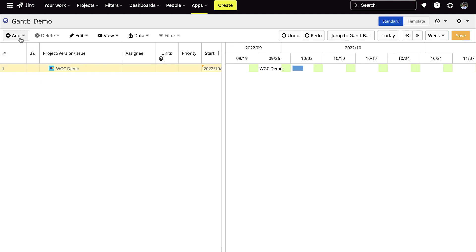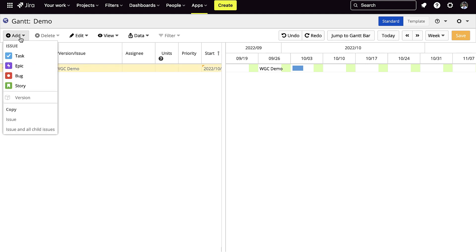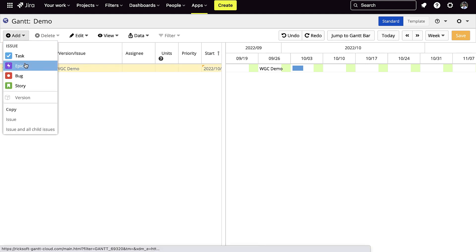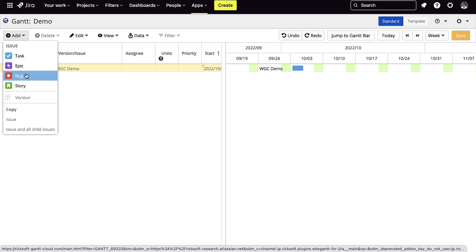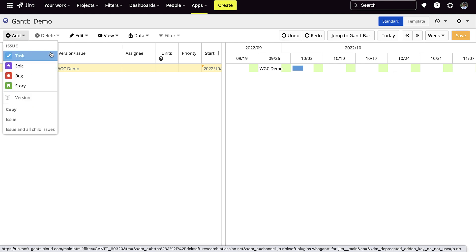To create your first project, you can add issues such as tasks, epics, bugs, and stories. First, we'll add some tasks.